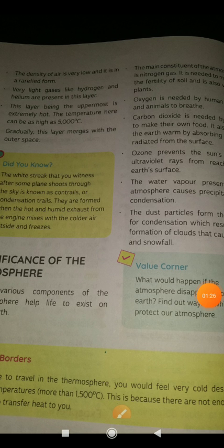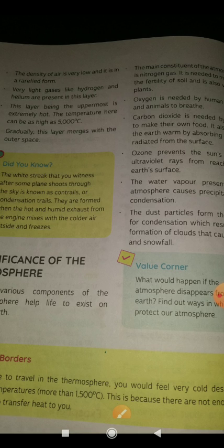Now we will discuss about the exosphere. The exosphere extends up to a height of 1600 km from the surface of the earth. The density of air is very low and it is in a rarefied form. Very light gases like hydrogen and helium are present in this layer.